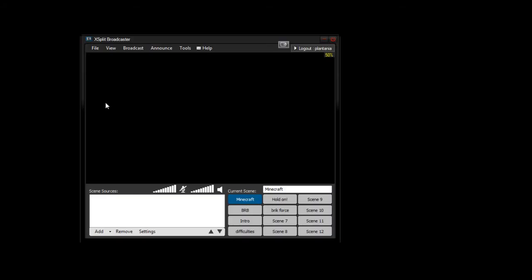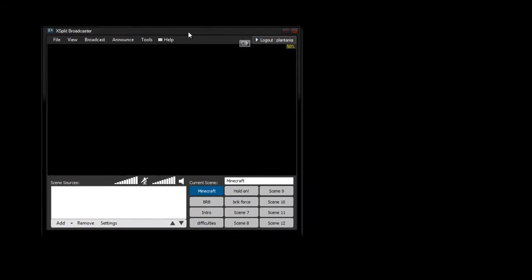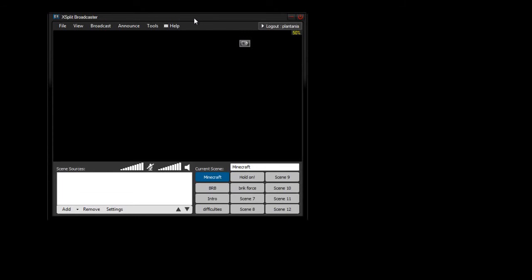But after you've downloaded it, then you will get this program right here. Yeah, you'll get this program right here, but one of the first things you want to do to get this ready is go over to Tools,